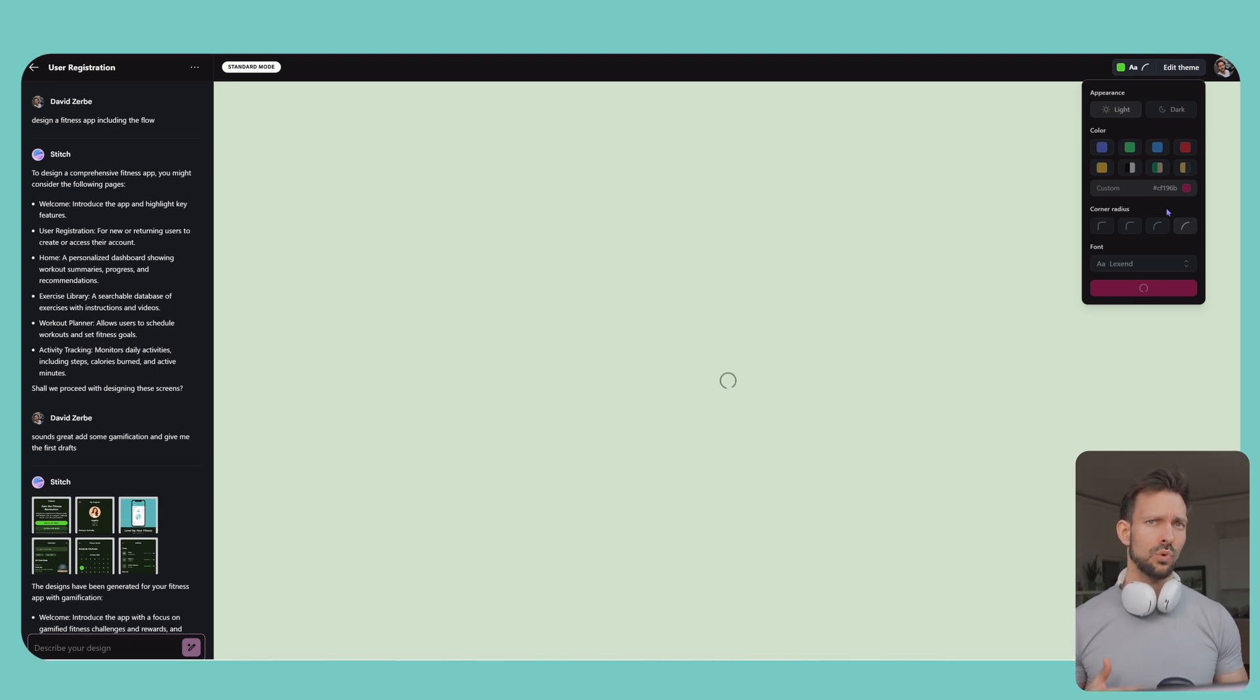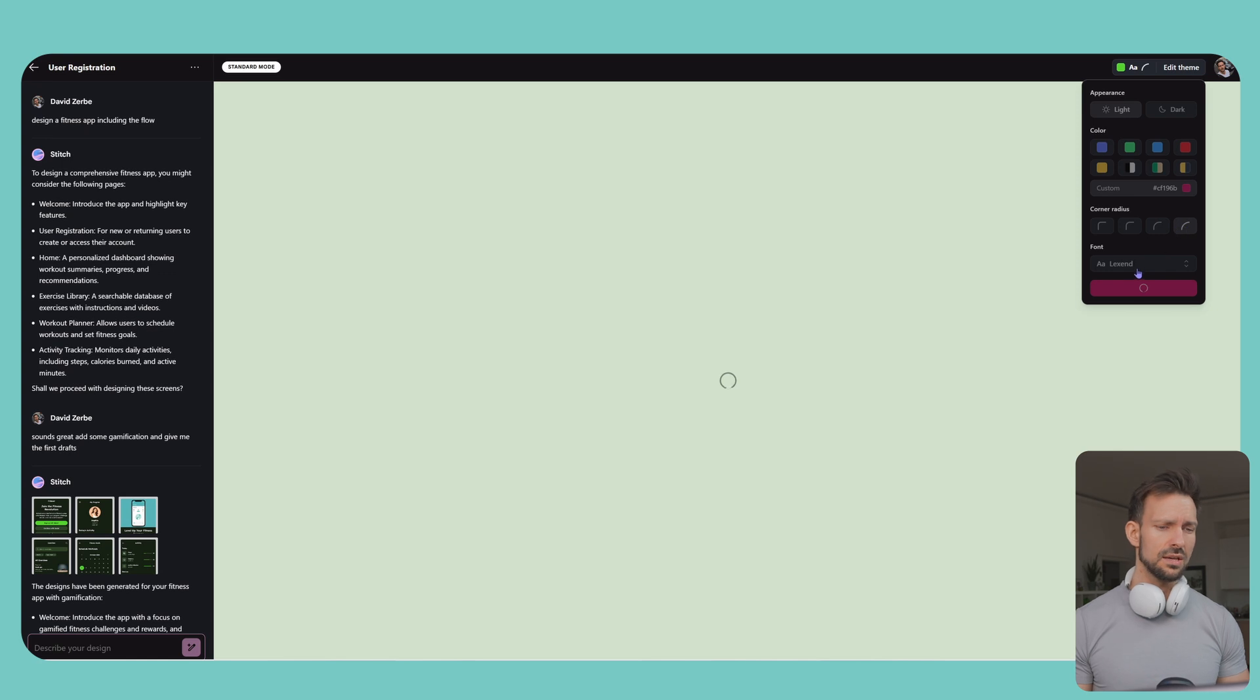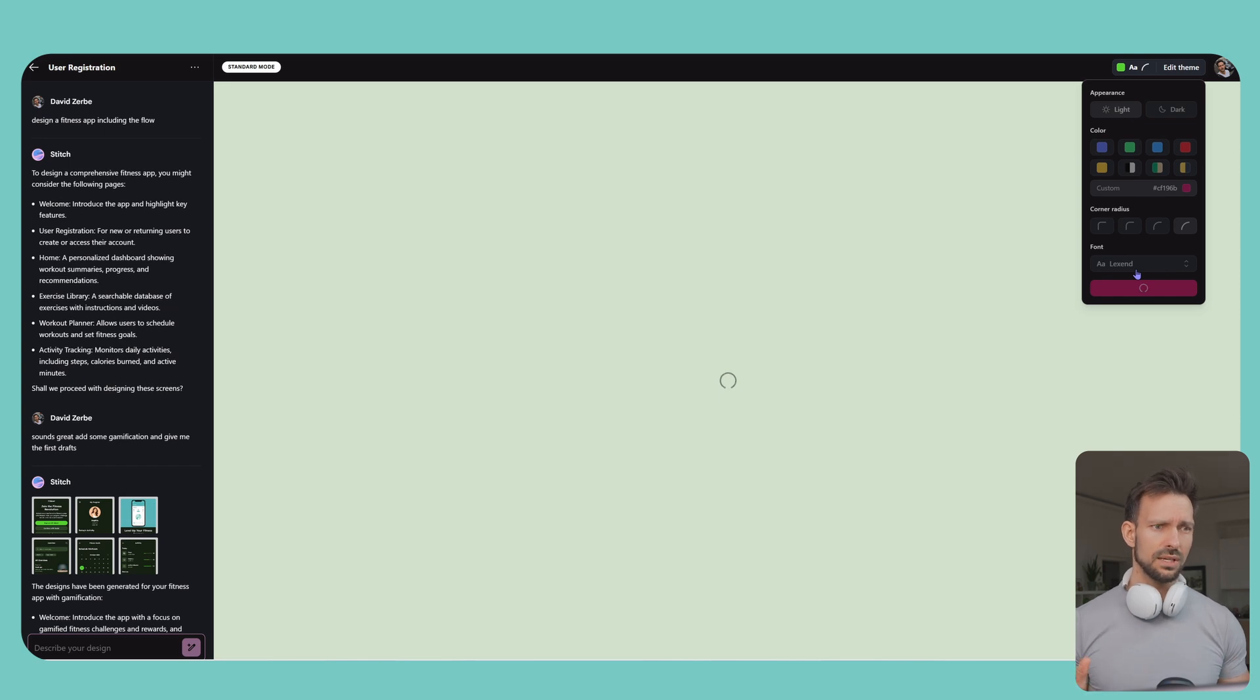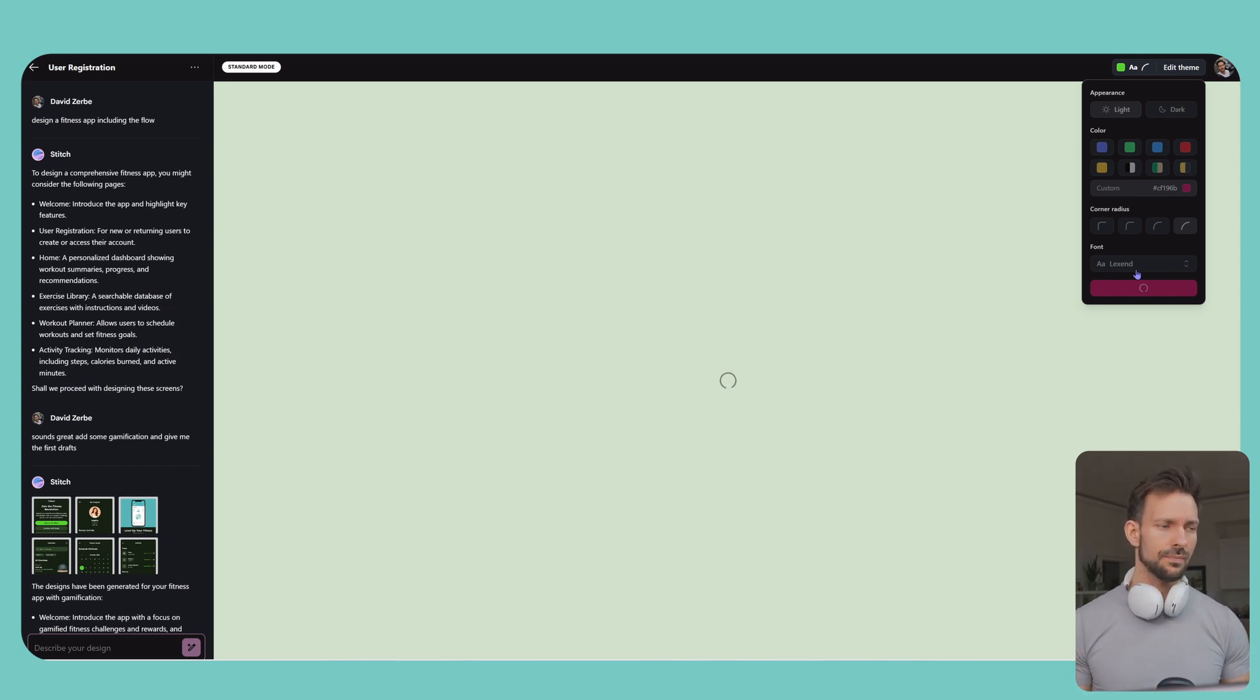So it's quite similar what we can see in Figma right now. If you generate layouts via Figma and the quality is also rather similar. So there's nothing fancy or special about it.